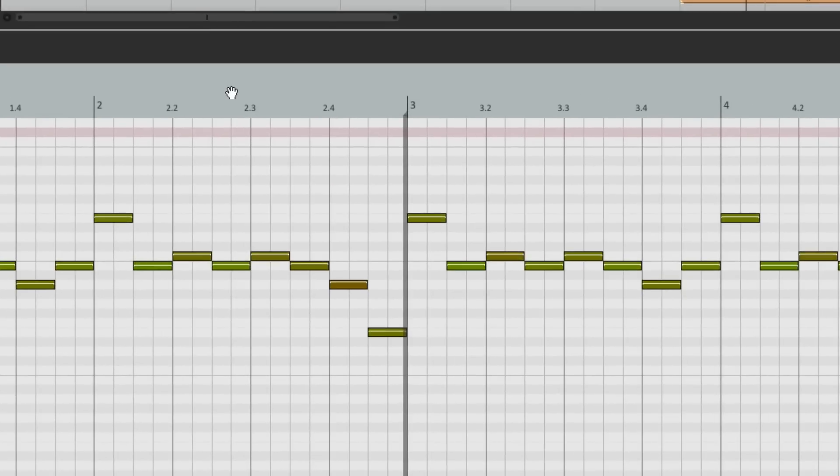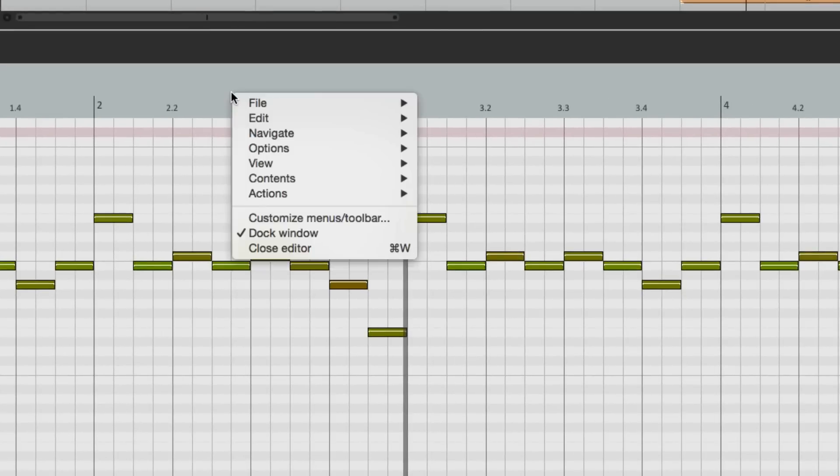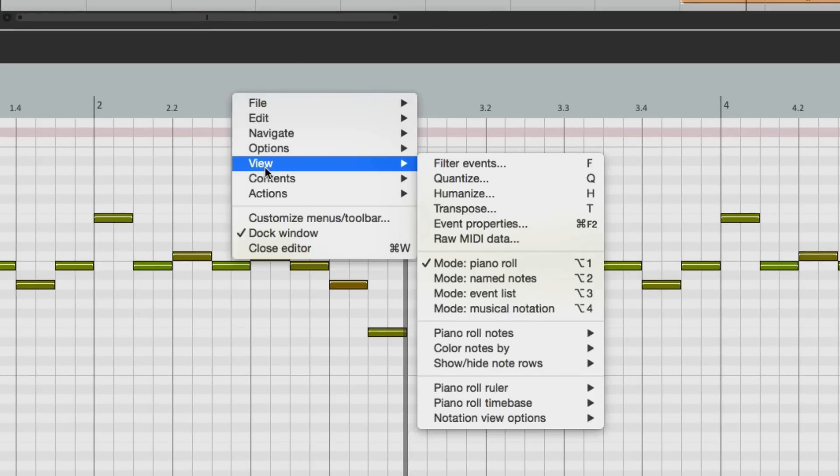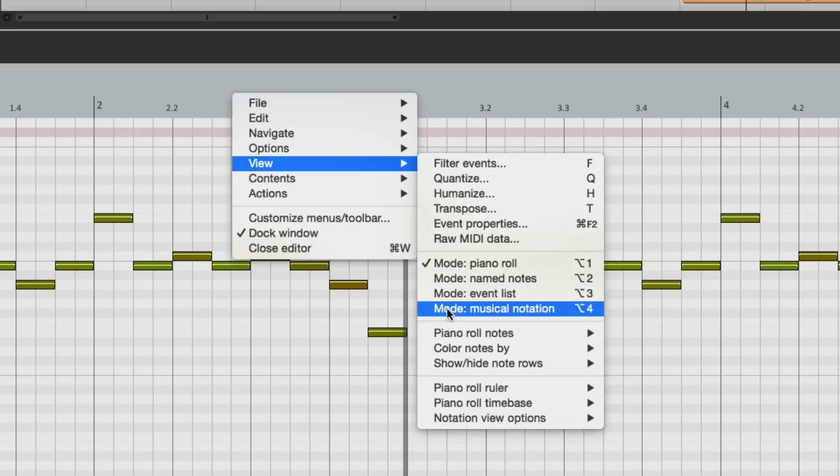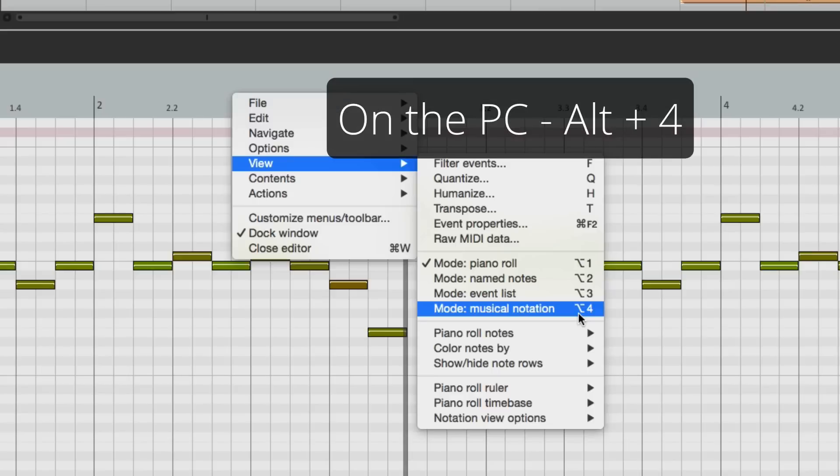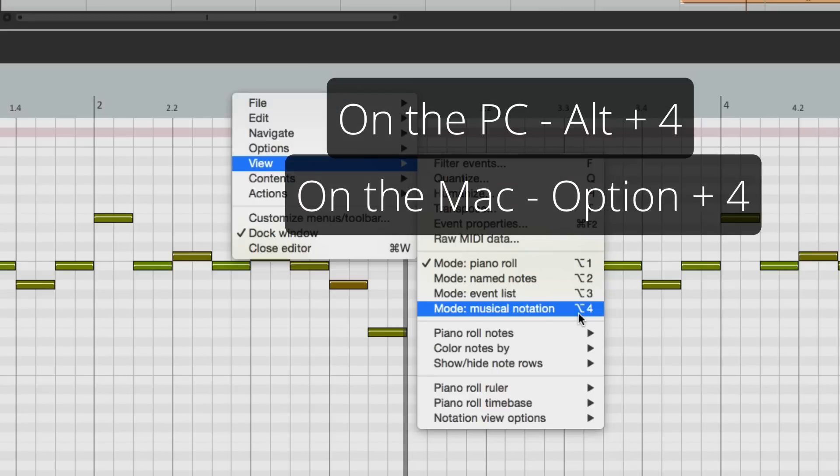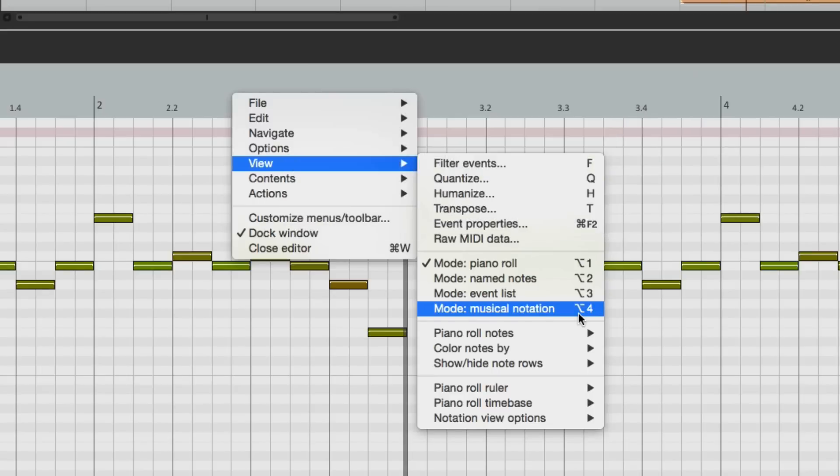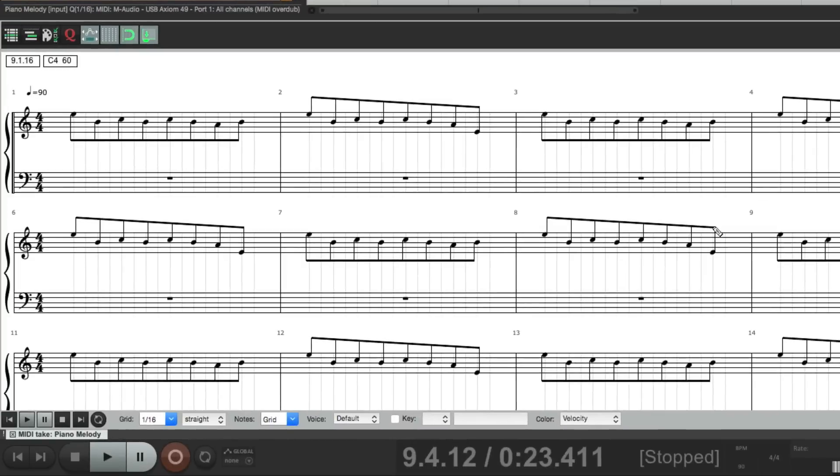And if we right click up here, under view, we can choose Musical Notation. We could also use a keystroke. On the PC, it's Alt-4. And on the Mac, it's Option-4. So you can switch it right from here, or use the keystroke.